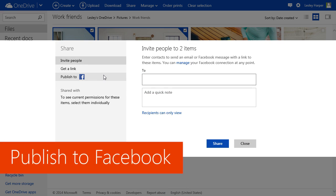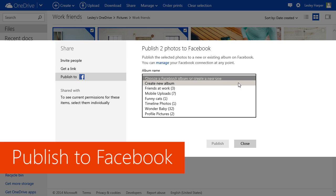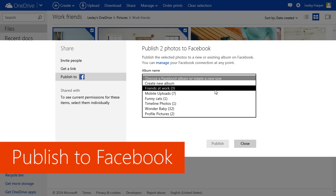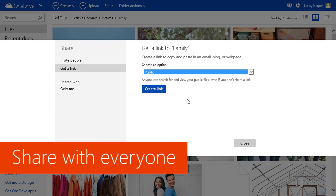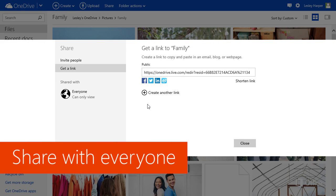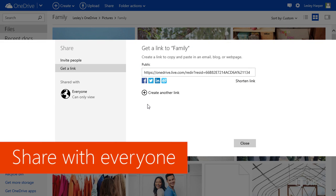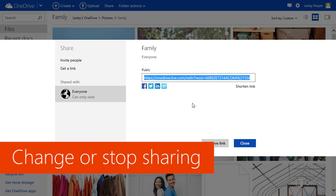You can even publish photos and videos on Facebook and other social media sites, or share with everyone and allow people to search for content online. And you can change permissions or stop sharing anytime.